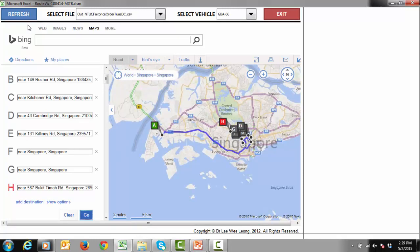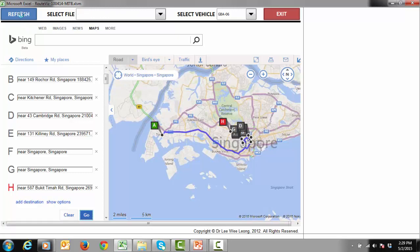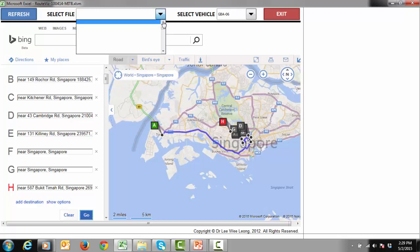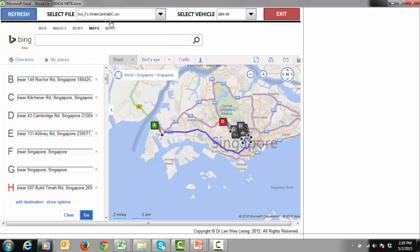Activate this visualization application and click the refresh button to reload the latest results generated by the routing engine. Select the result file that you would like to view using the Select File drop down menu.